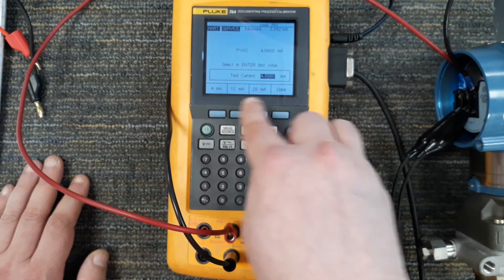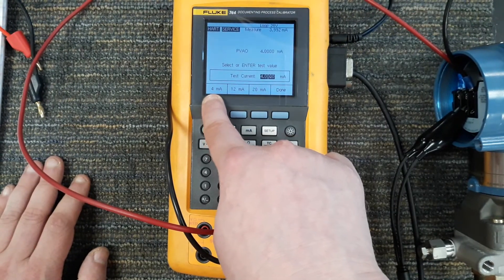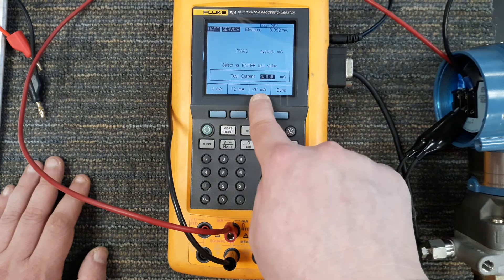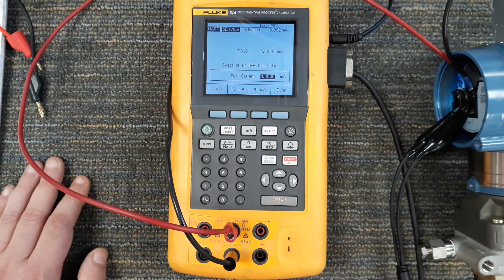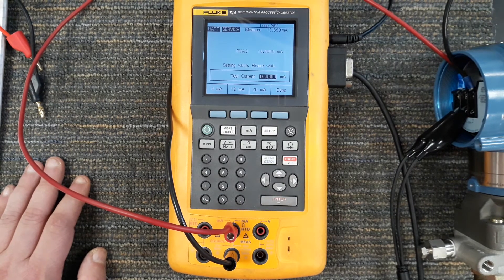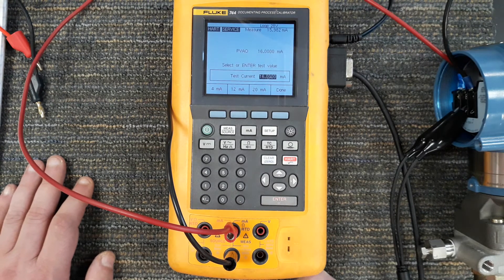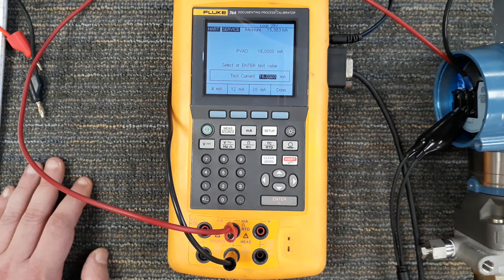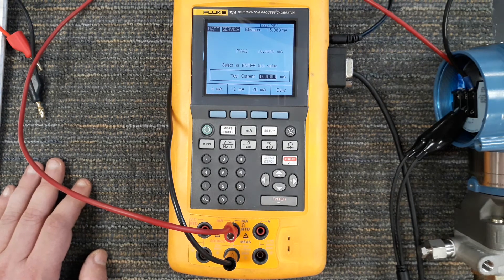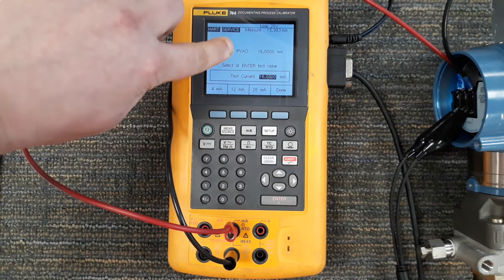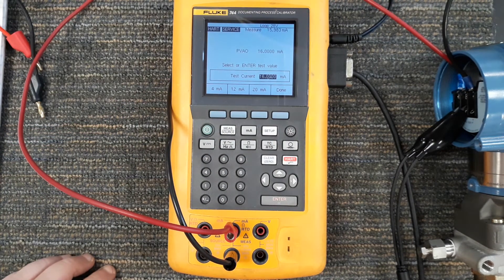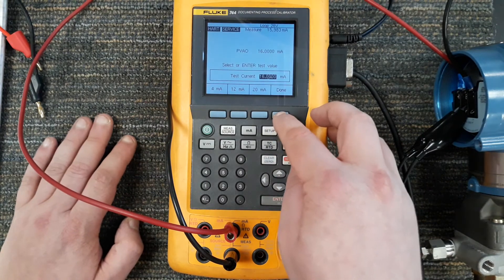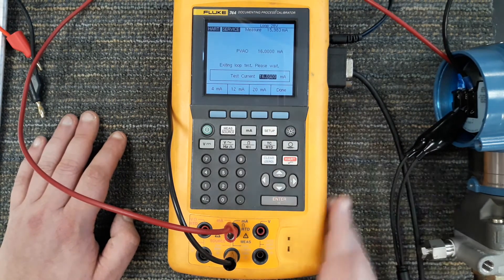You see the standard: we got zero which is actually four milliamps, 50% is 12 milliamps, 100% is 20 milliamps, or I can type in the exact value if I want, 16 milliamps which is 75%. This thing would try to manipulate the current on the loop to be 16 milliamps and it's saying the process analog output is 16. I'm going to hit done.